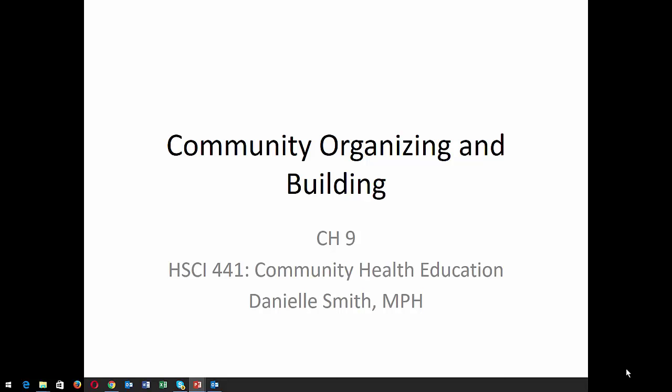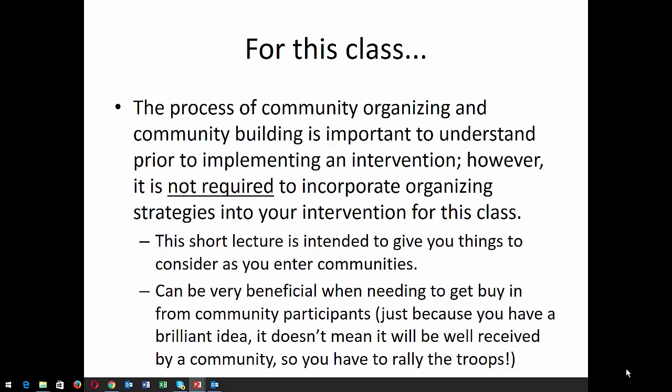Hi, everybody. This is going to be a short lecture on community organizing and building. The process of community organizing and community building is important to understand prior to implementing an intervention.